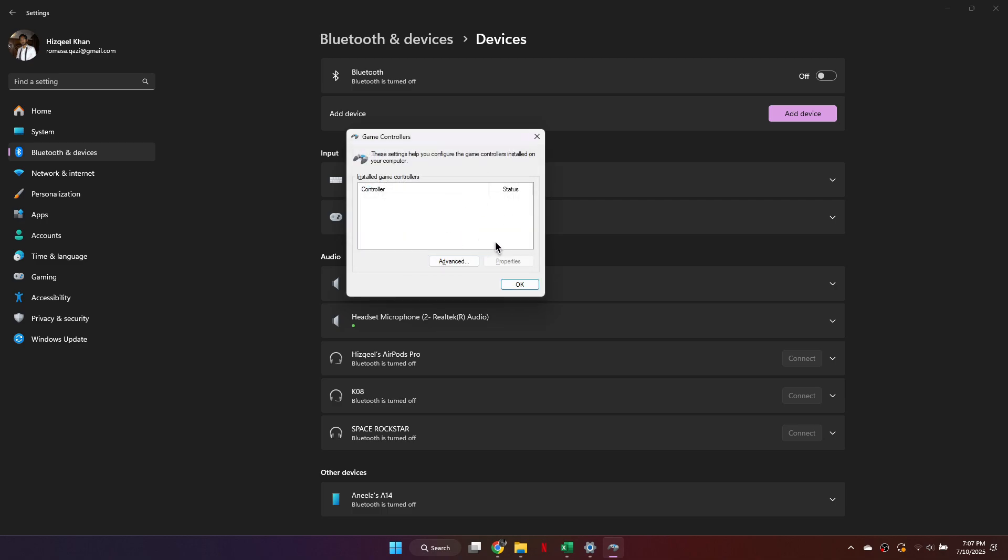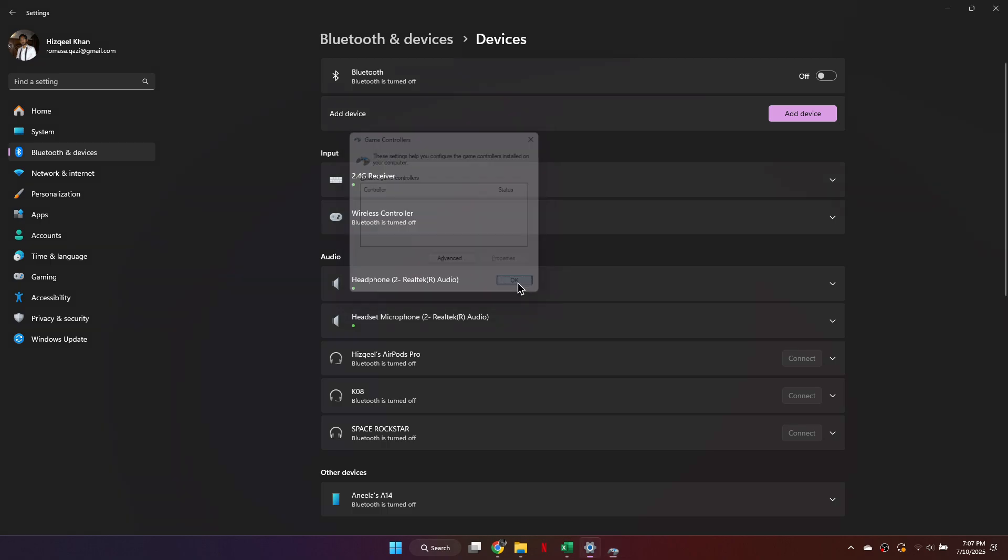After your controller is connected, either wirelessly or through USB, Roblox will detect it automatically. Launch any Roblox game that supports controller input, and you should now be able to navigate and play using your controller.